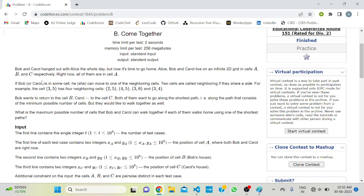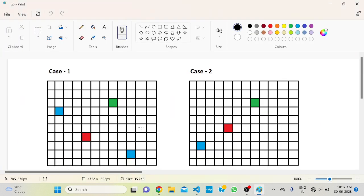If Bob or Carol is in some cell, he can move to one of the neighboring cells. Two cells are called neighboring if they share a side. For example, cell (3,5) has four neighboring cells: (2,5), (4,5), (3,6), and (3,4). So the neighboring cells of the red one are the four yellow ones.